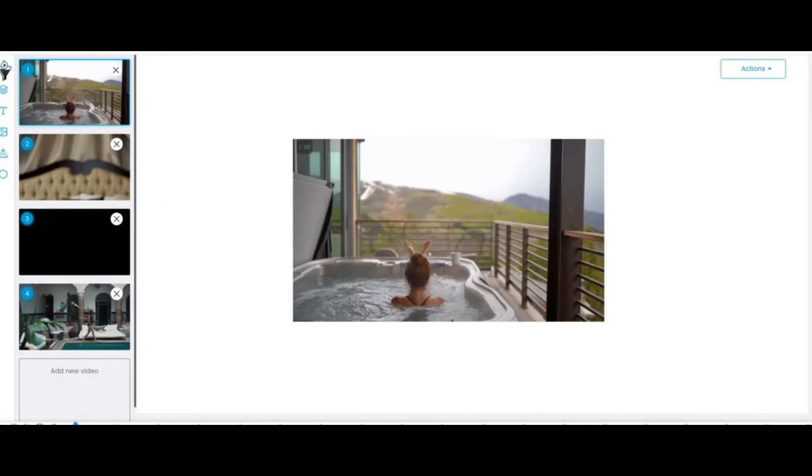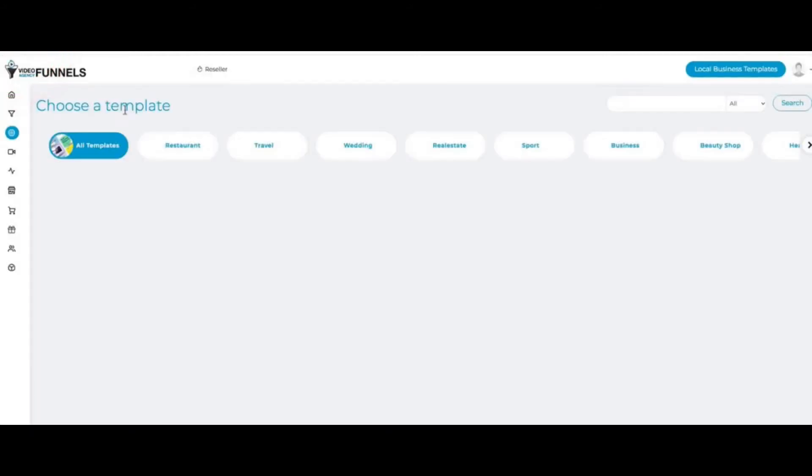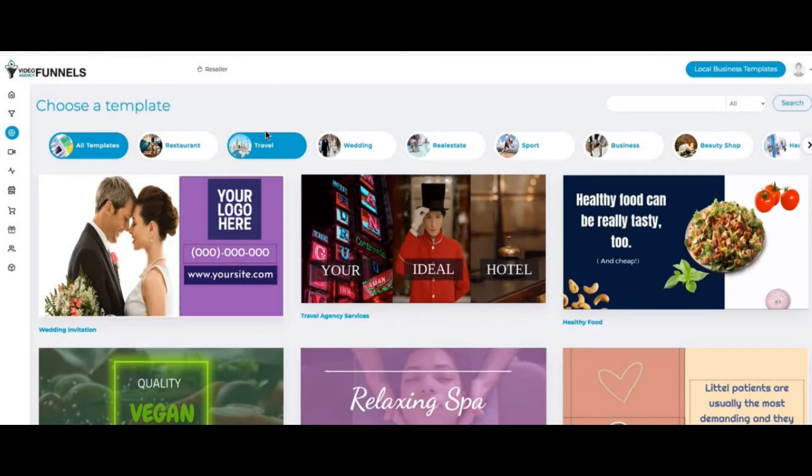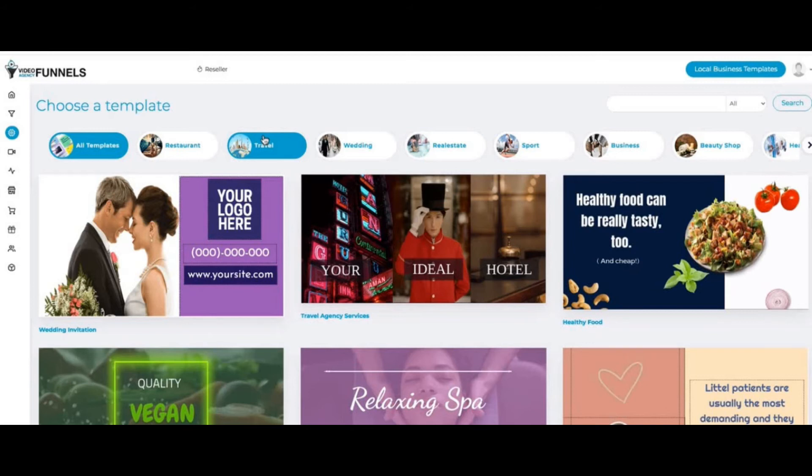If I go back to the main dashboard, now we have two different things that make our funnel builder unique. Number one: it's a funnel builder for agencies. Number two: you get a video builder built in so you can sell to a local business a video service. You can sell them websites or funnels.